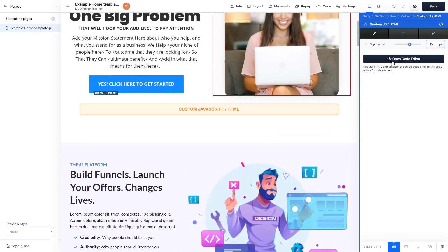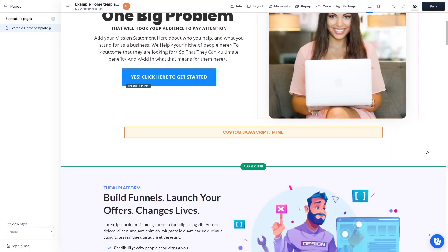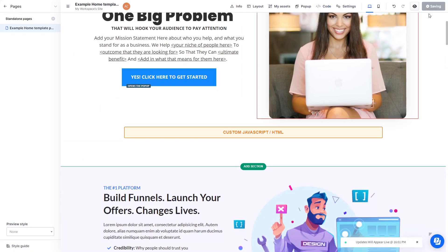In the Custom HTML window, click the Open Code Editor button. In the HTML code window that opens, simply paste the widget code you've copied before. Click the X at the top right corner of the window to close it. Click the Save button at the top right corner of the screen to save your changes, and that's it.